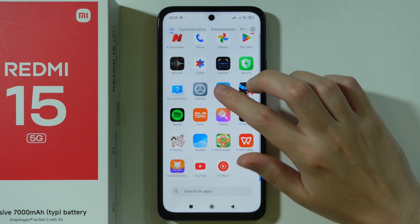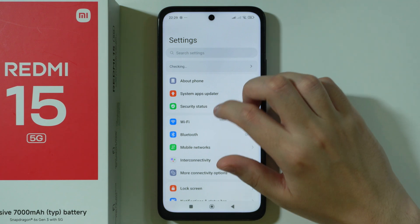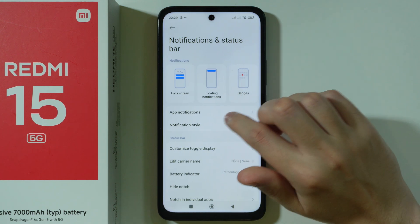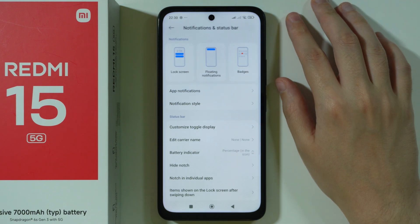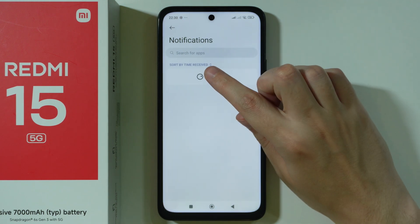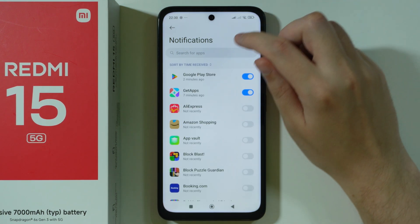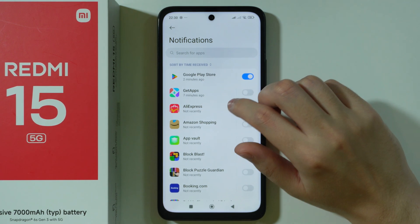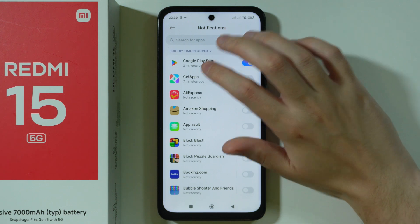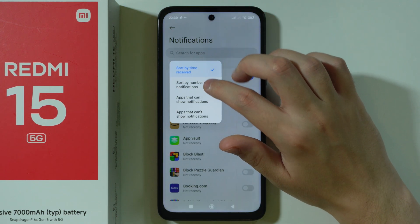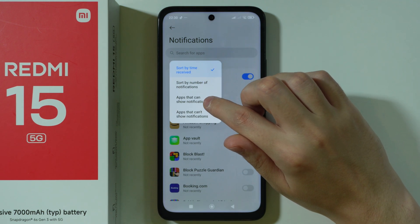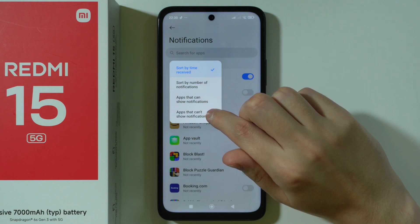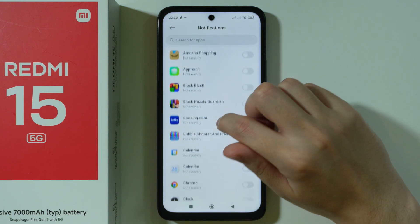In addition to that, go to Settings and then Notifications and Status Bar, then App Notifications. It should be sorted by time received. If you have Get Apps then you can disable the notifications. Unfortunately we cannot sort alphabetically, so we'll stick with how it is.